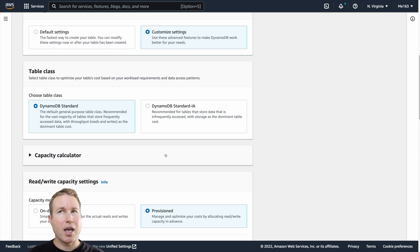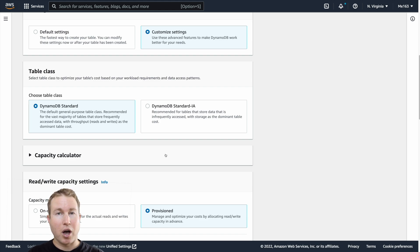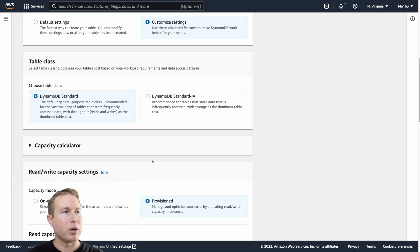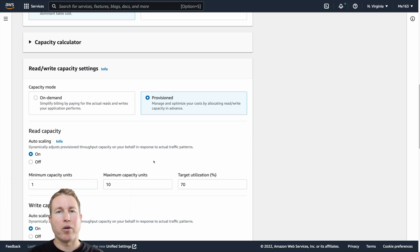Table class has cost implications. DynamoDB Standard has cheaper reads and writes but more expensive storage. Standard-IA has more expensive reads and writes but cheaper storage. DynamoDB Standard has a 25 gigabyte free tier for storage, so if you're under that you're not paying anything for storage. Standard-IA is only going to be beneficial if you're not reading and writing a lot and you have a ton of data. The vast majority of people are probably going to choose DynamoDB Standard for table class.